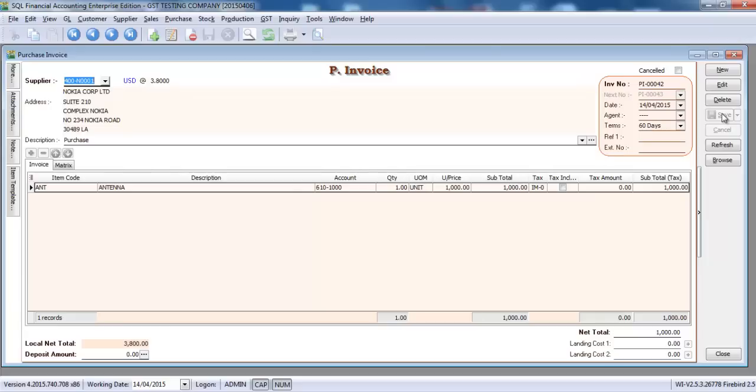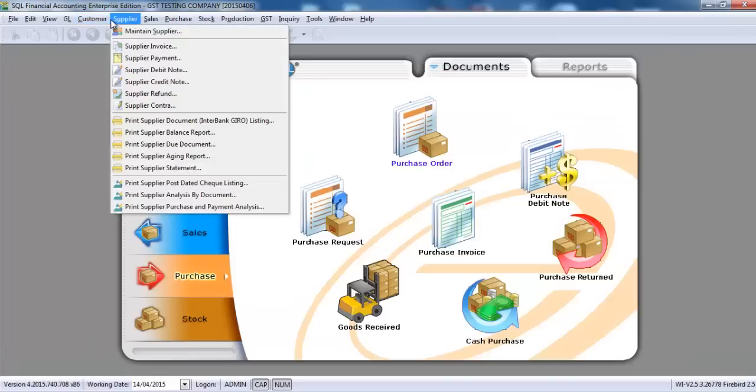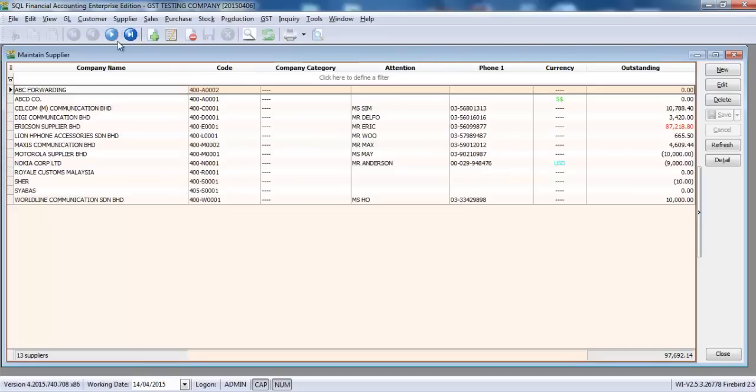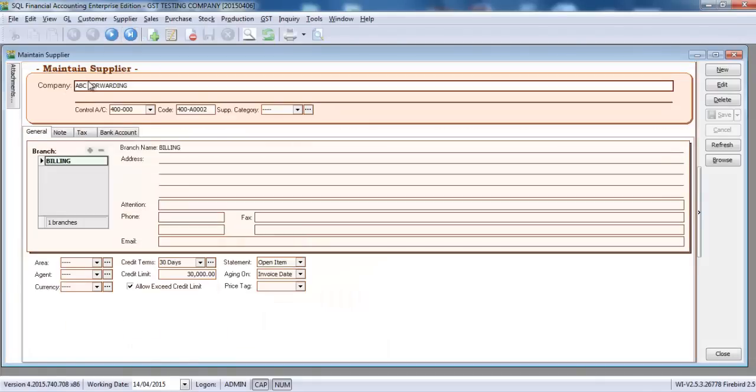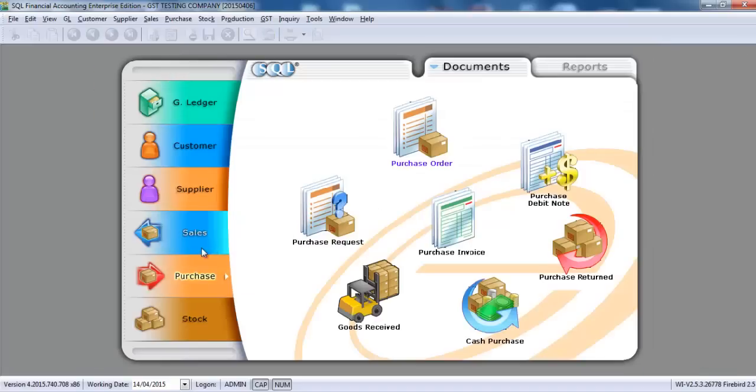So now you need to handle the GST part. To handle GST part, there's two scenarios, two possibilities. The first one is your forwarders will settle everything for you. For that scenario is you need to maintain your supplier or your forwarders as a supplier. Let's say we have a forwarding company called ABC. This is your forwarders.